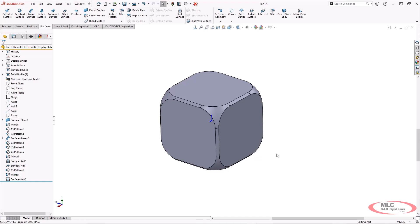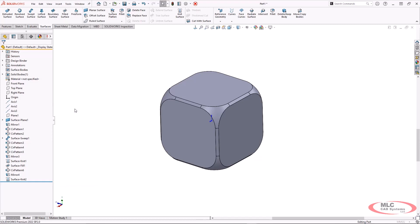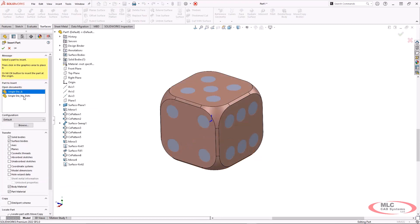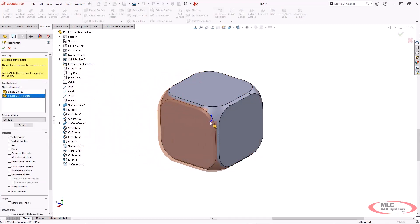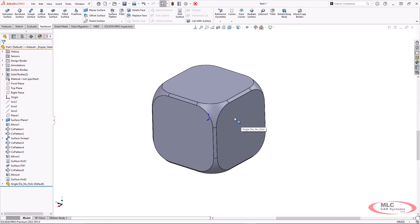So I'm going to go under insert and then part. And I have this, it says die no dots. And I'm going to snap this into the origin.